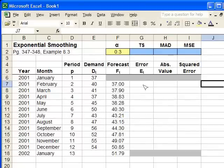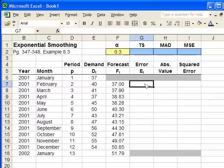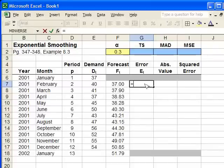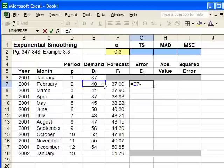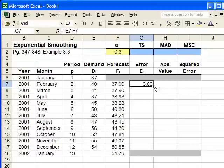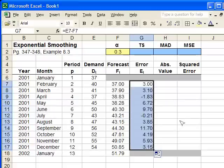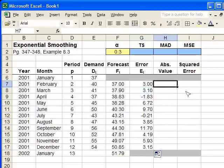And that's done simply by subtracting the forecast from the actual demand. I'm just simply going to type in equals demand minus forecast, and that's the error. I'm going to click on this box and copy this formula down by going to the bottom right-hand corner, clicking on the black box, and then dragging it down to copy the formula, and it automatically copies the formula down for you.